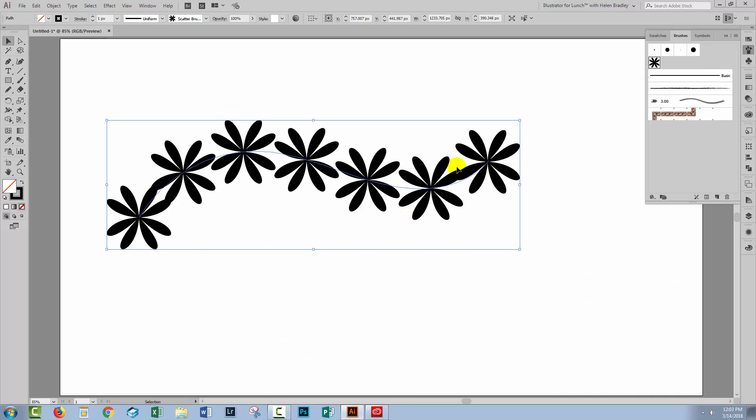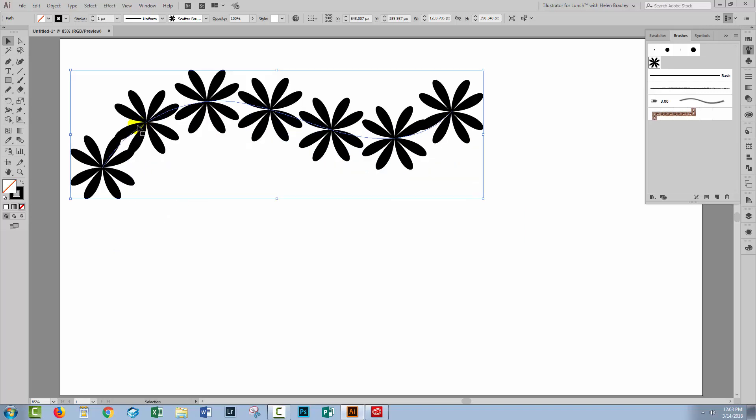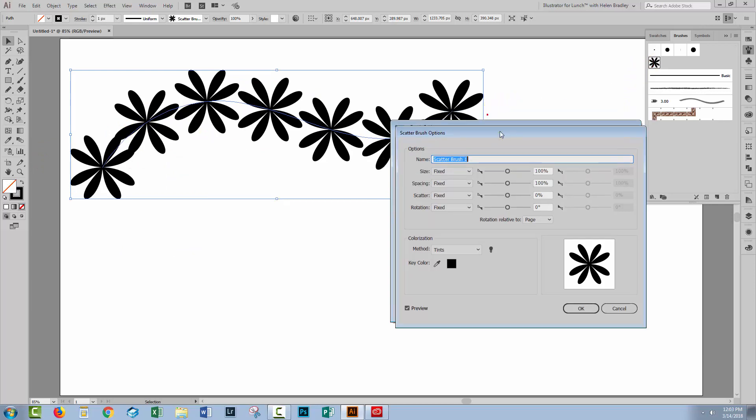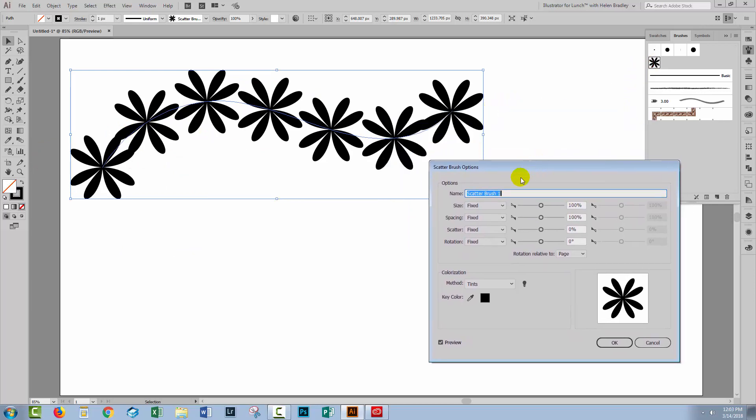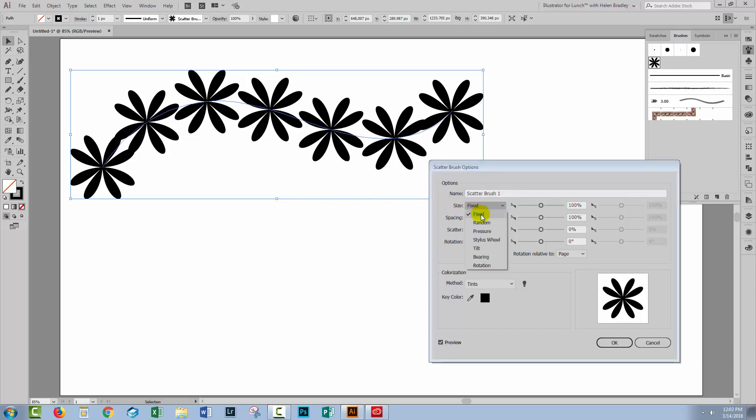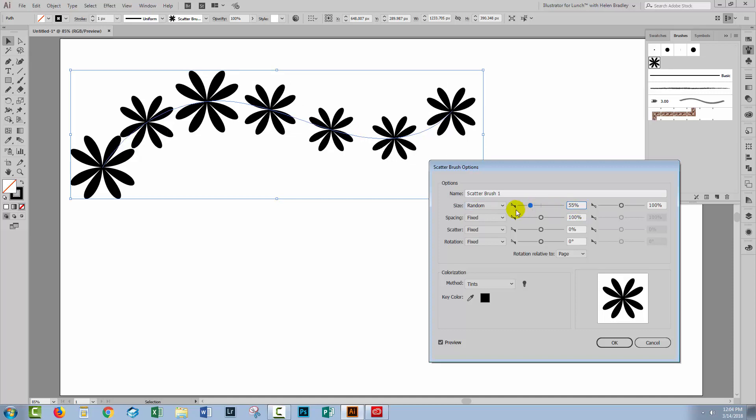We didn't make a lot of settings to the scatter brush when we first set it up because we really don't know what those settings are going to do. So it's always best to actually apply the brush to something and then double click on the brush. Now we can see the effects live and if you want this to paint as a sort of garland of flowers, then you would go and set the size to, for example, random and we'll do it somewhere between say 50% and 100%. So now we get a different size brush as we paint along.